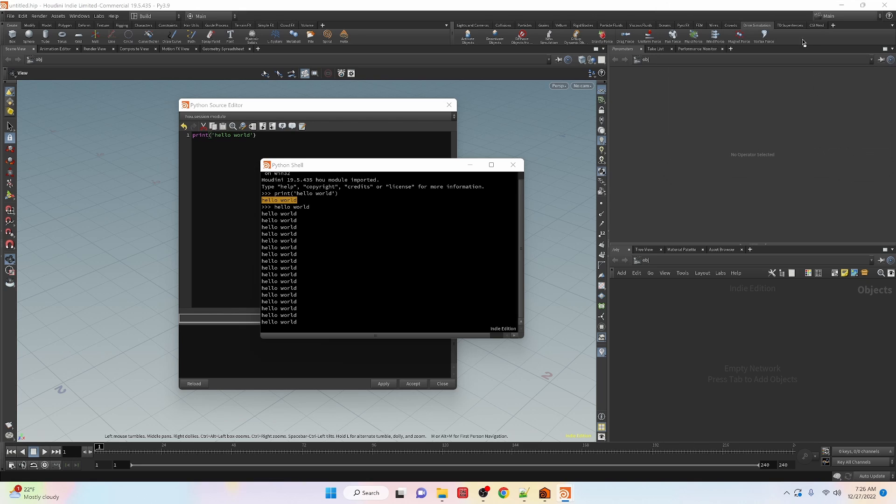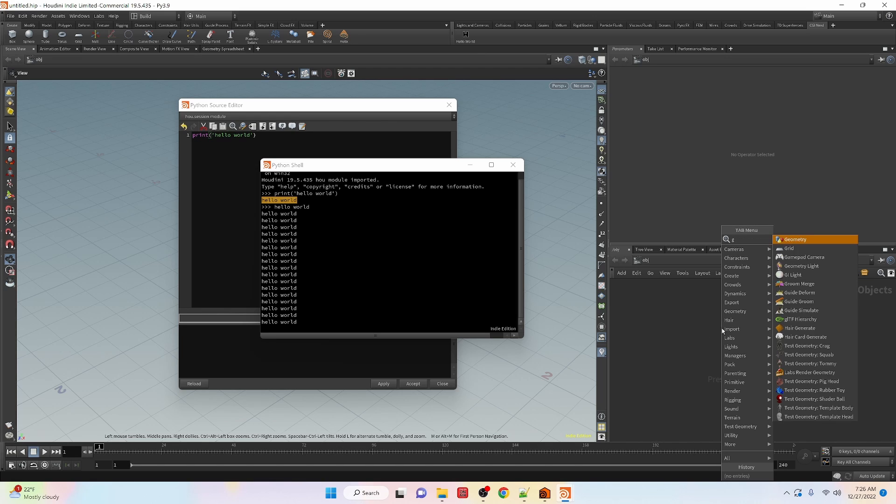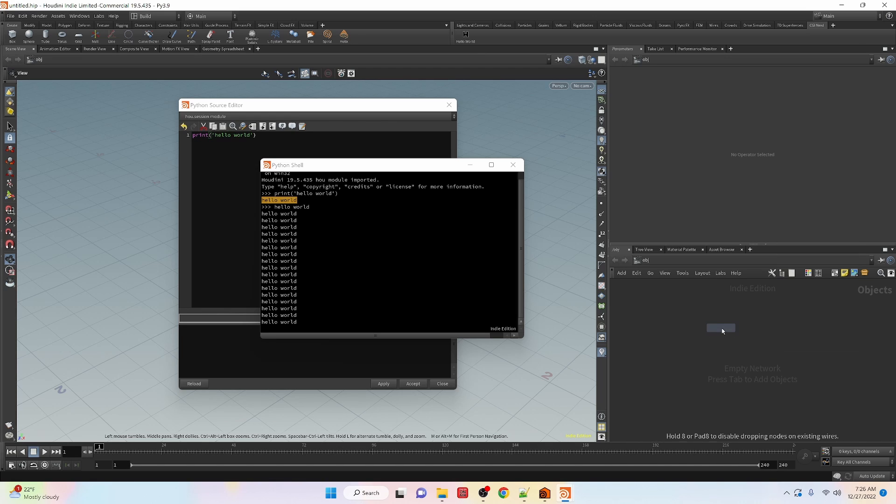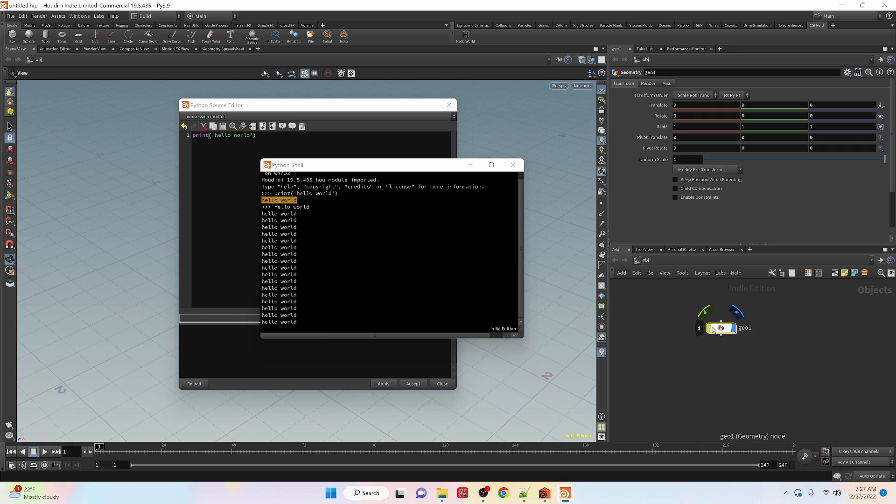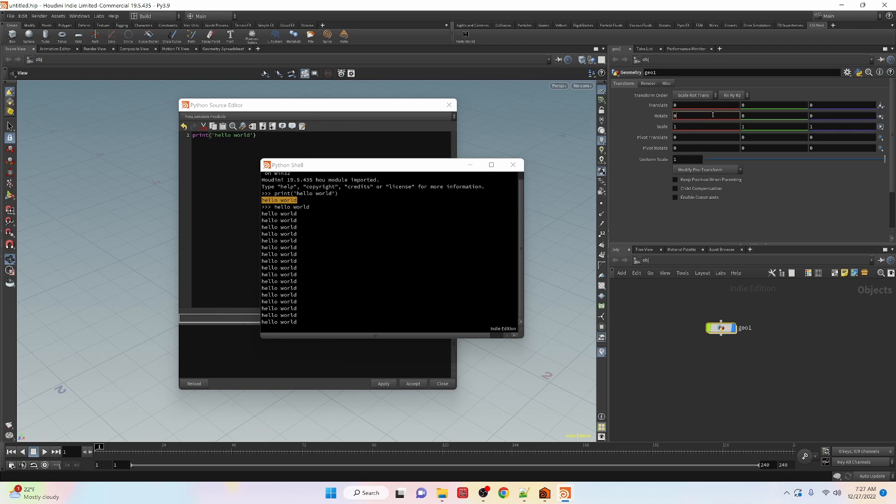Inside of your node editor here we can create a geometry node and we can see that it's by default set to hscript but we can switch this and set it up to python.